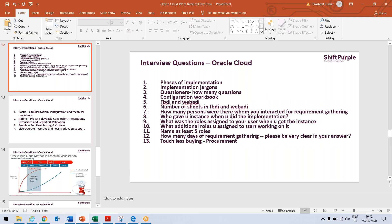Now, next comes questionnaires. When we go for the workshop, we go with certain questionnaires. How we create those questionnaires? Because those questionnaires are required to fulfill our configuration workbook.